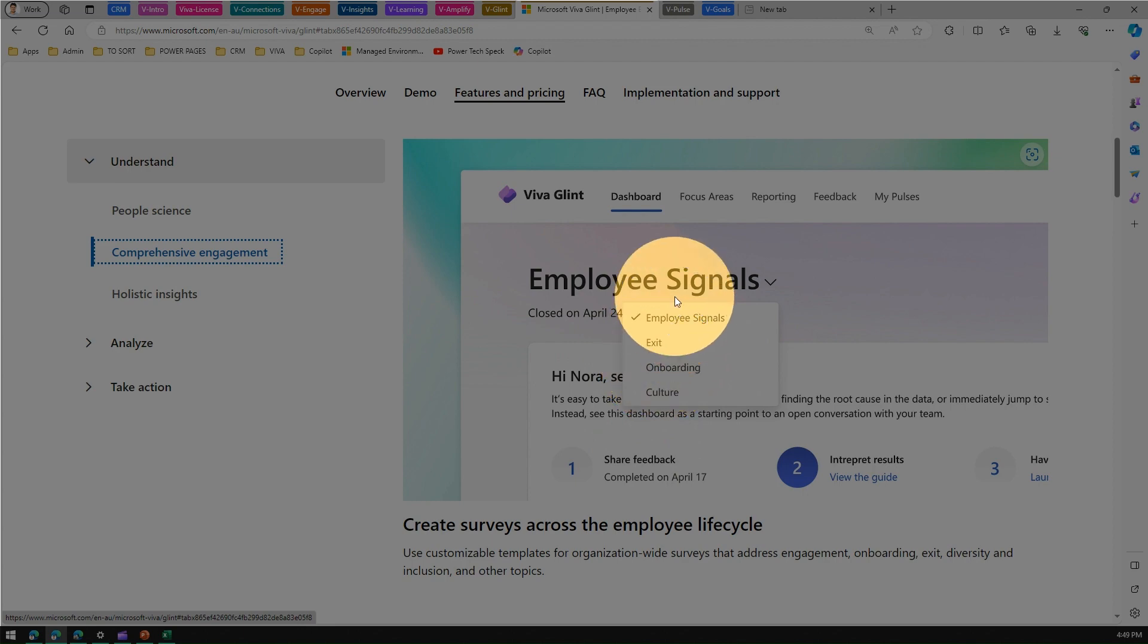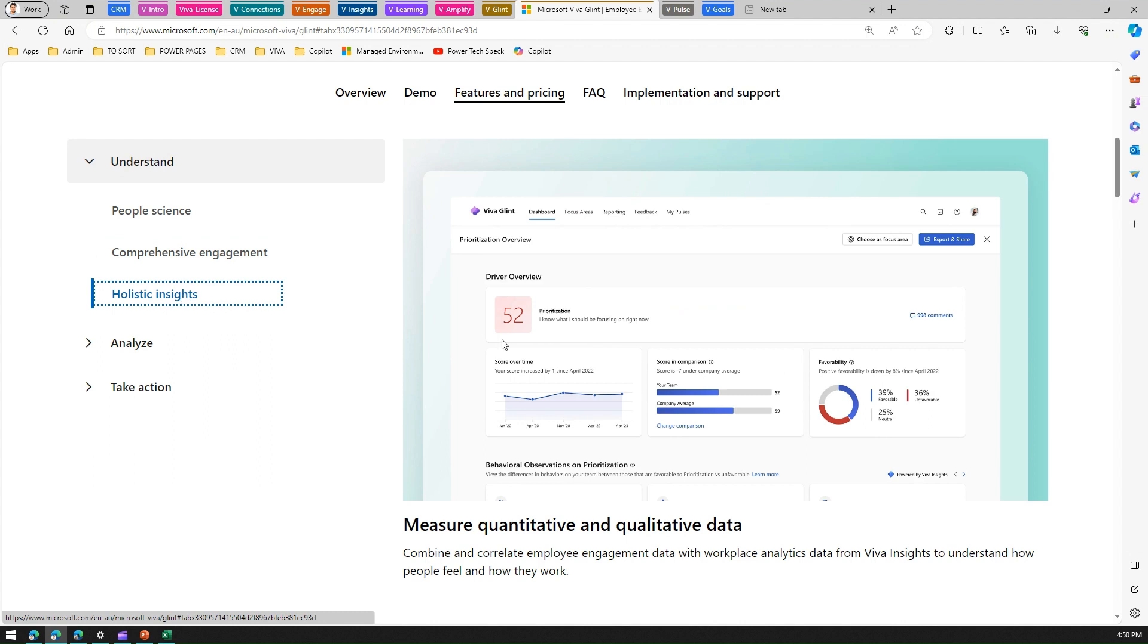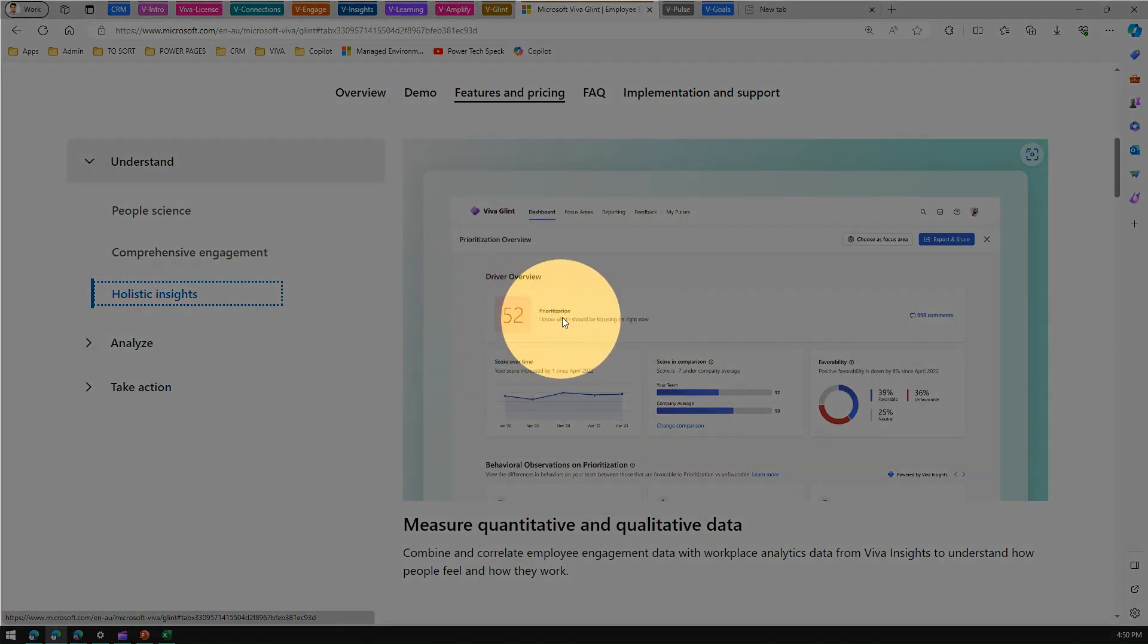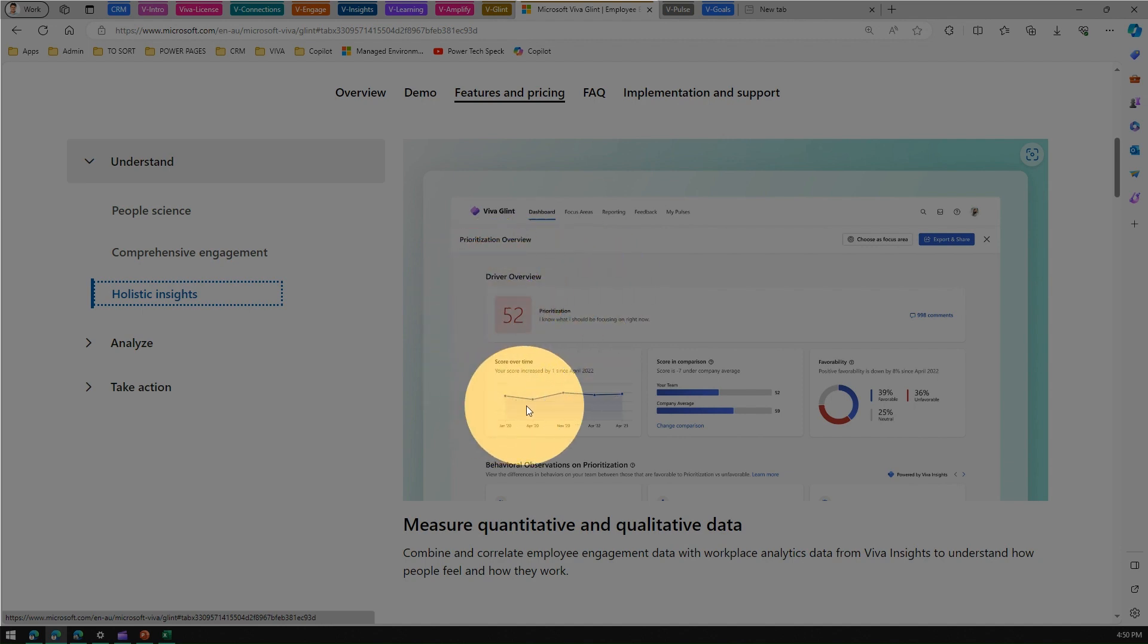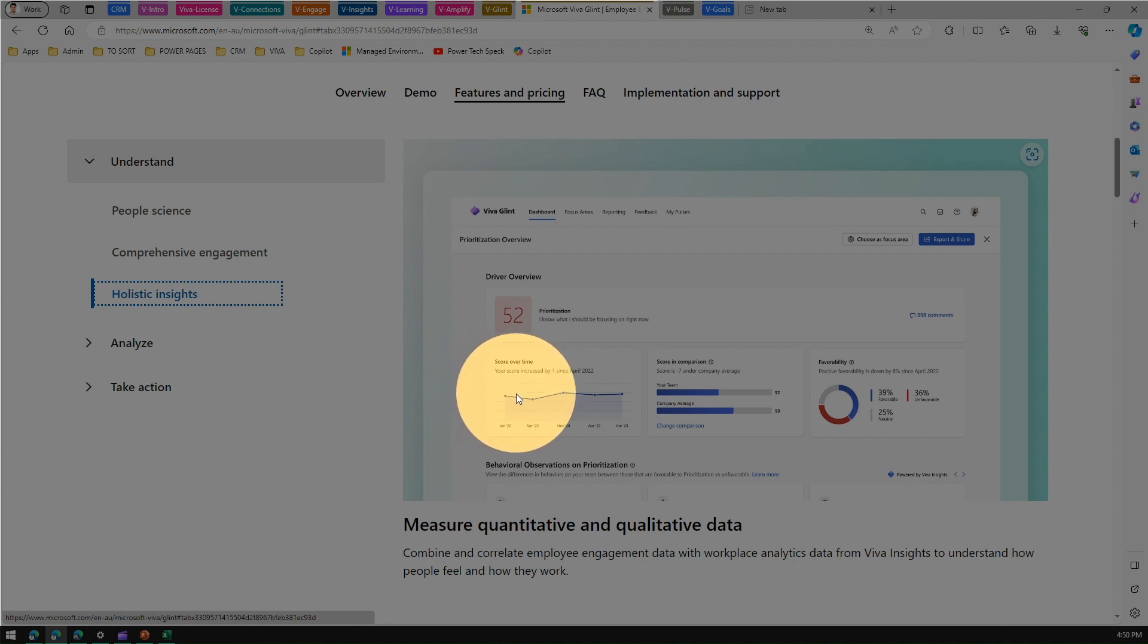You can use customizable templates organization-wide that address various events like onboarding or diversity and inclusion and various other topics. Holistic insights - it will give you holistic insights. It won't reveal who has responded what, but it collates the information in the back end and gives you numbers. That's what is called driver prioritization, and you can also see the score over time to see how it has fared, because this is not a one-time survey but needs to be conducted periodically, preferably every quarter or at least once a year.